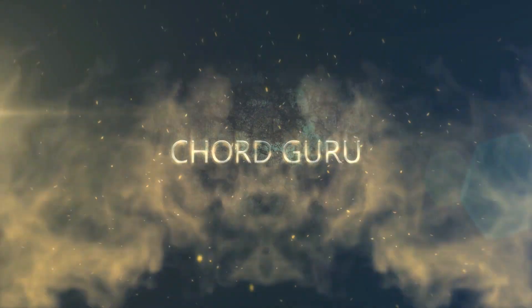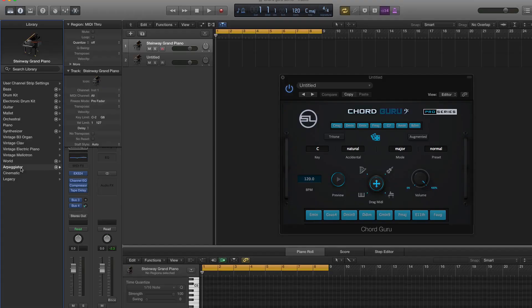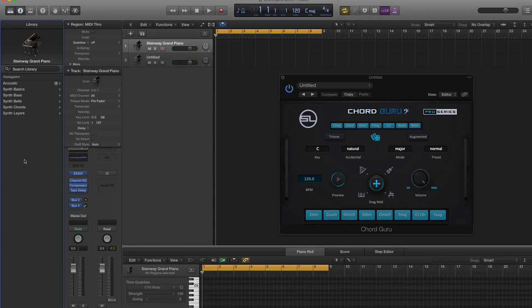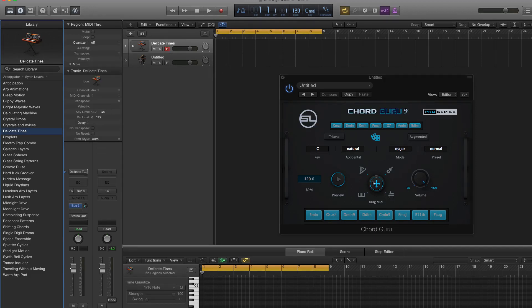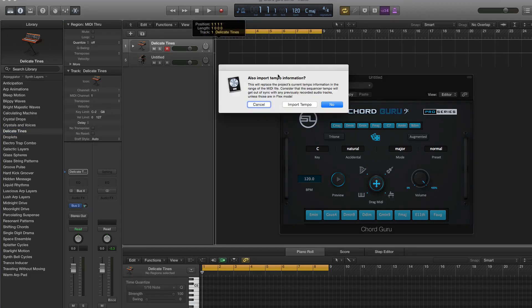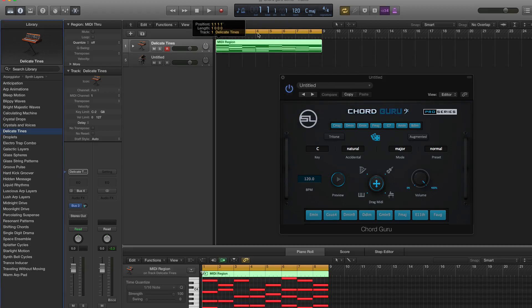If you don't own any third party plug-ins, no worries. Drag and drop a chord progression out of ChordGuru onto any instrument built into your DAW. For this example, we're using Logic Pro X.